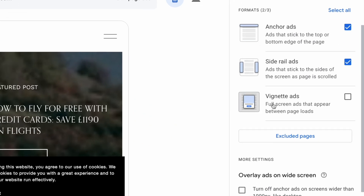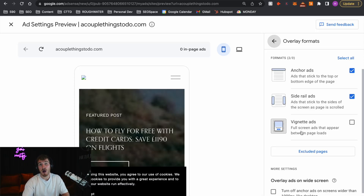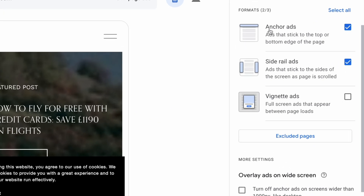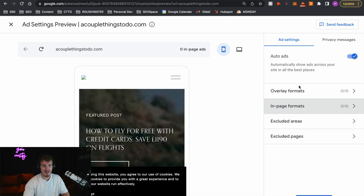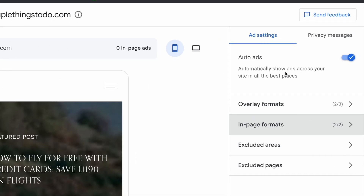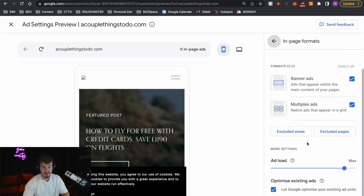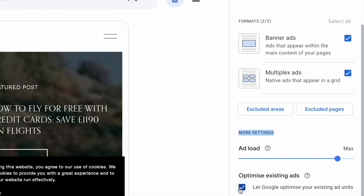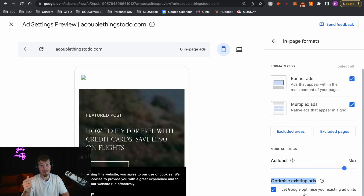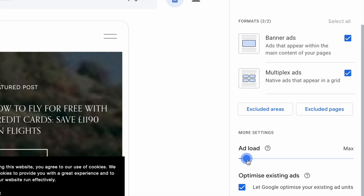I personally don't have Vignette Ads on. I just don't have that on because I don't want to increase the bounce rate on my website, because that is bad for SEO. So I just have Anchor Ads and Side Rail Ads. As long as I've got Auto Ads on, Google will automatically optimize things in order to get higher revenue. If you really want to take things a step further, you can go to More Settings where you can further allow Google to optimize your existing ads and increase the amount of revenue you get. You can also change the ad load — if you want fewer ads you can reduce it, if you want more you can increase it.